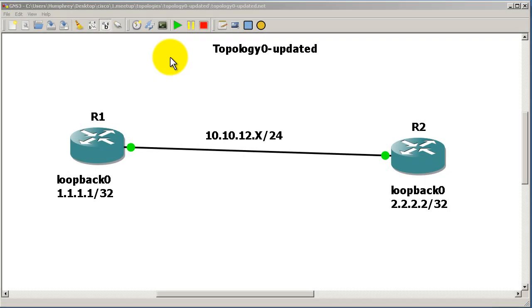Hello everyone, welcome to another Router Guards video. My name is Humphrey Chung. In this video we're going to take Topology Zero with our two routers